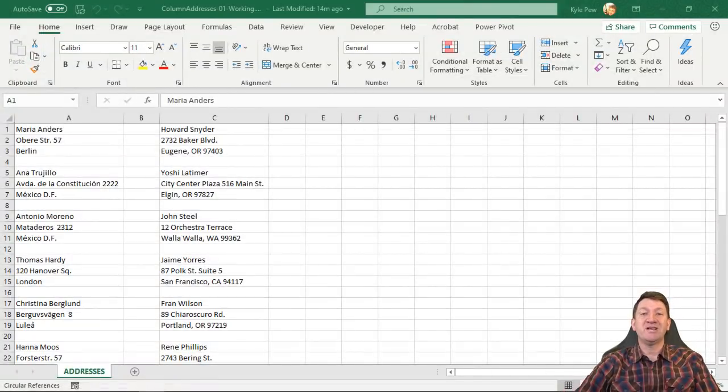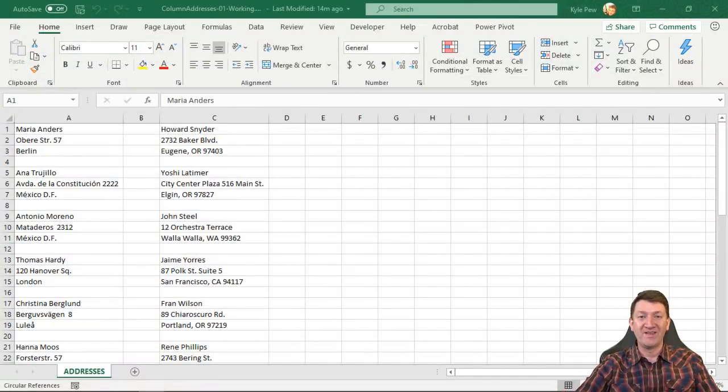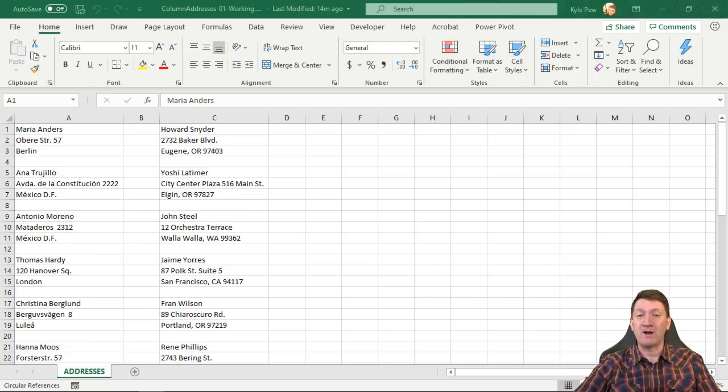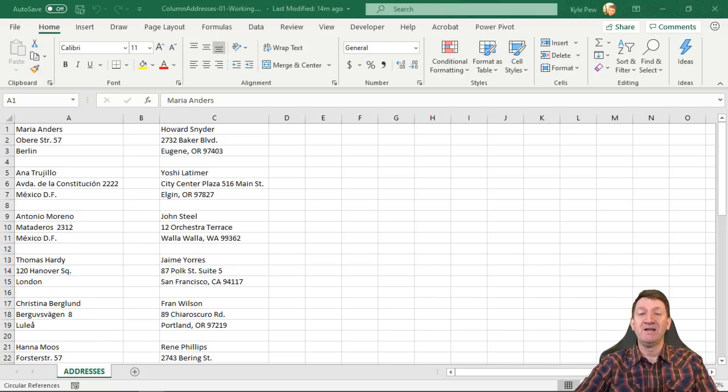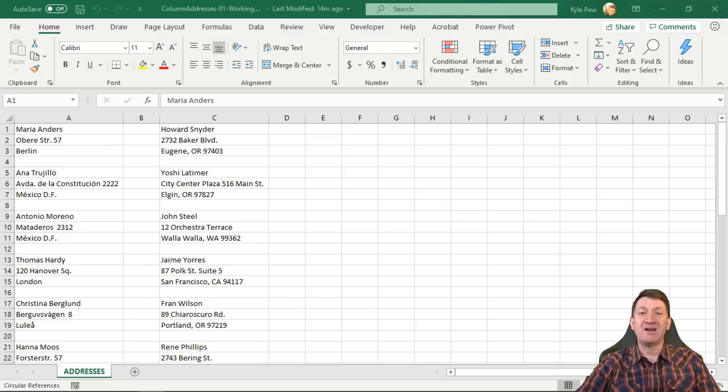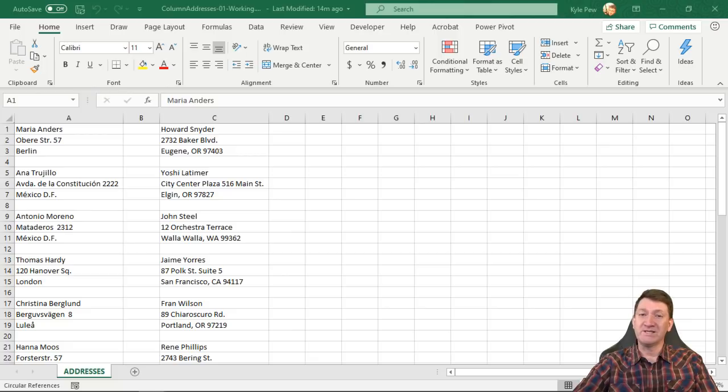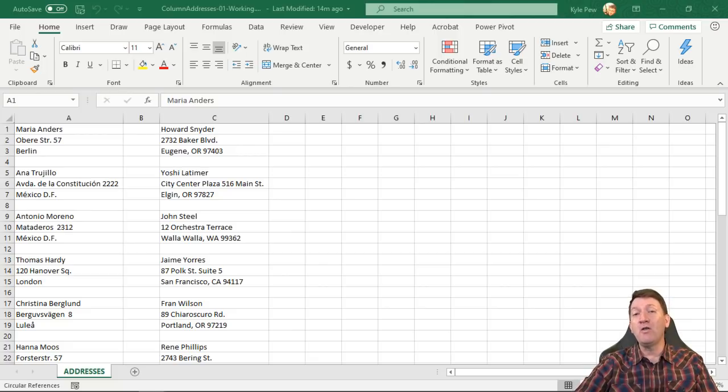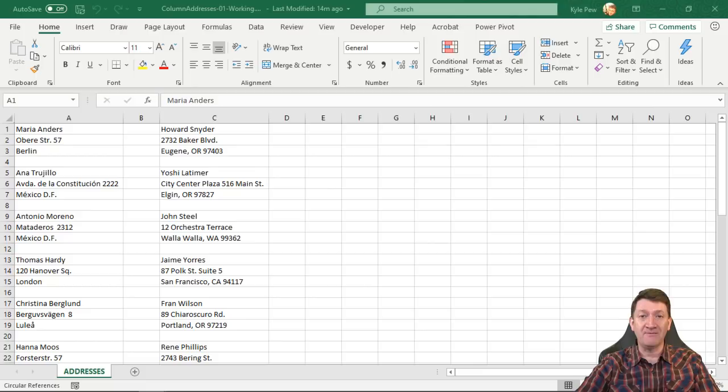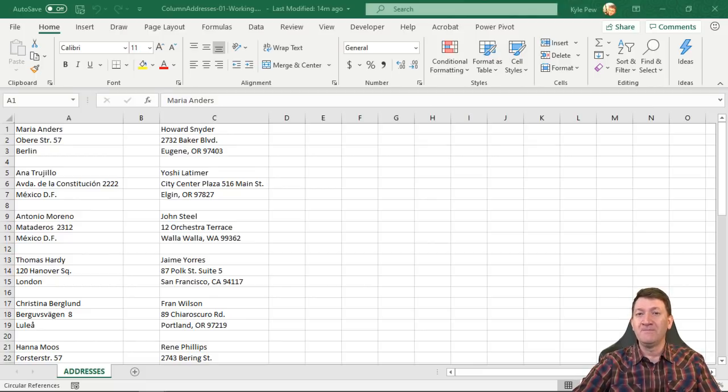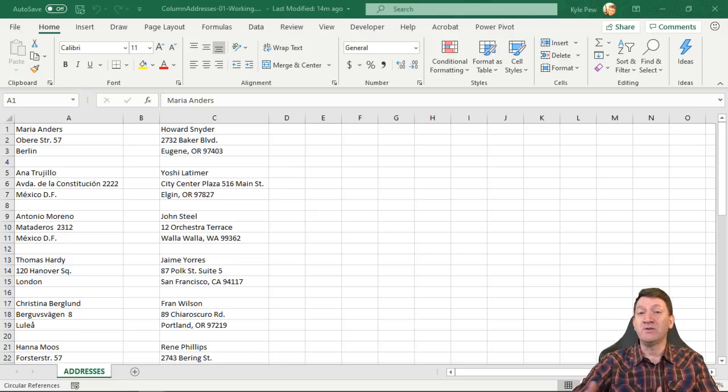Hello, and welcome to this session of Microsoft Excel. First off, my name is Kyle Pugh, and I want to welcome you to this video. During this session, we're going to be taking a look at a question that I just got from one of our students.